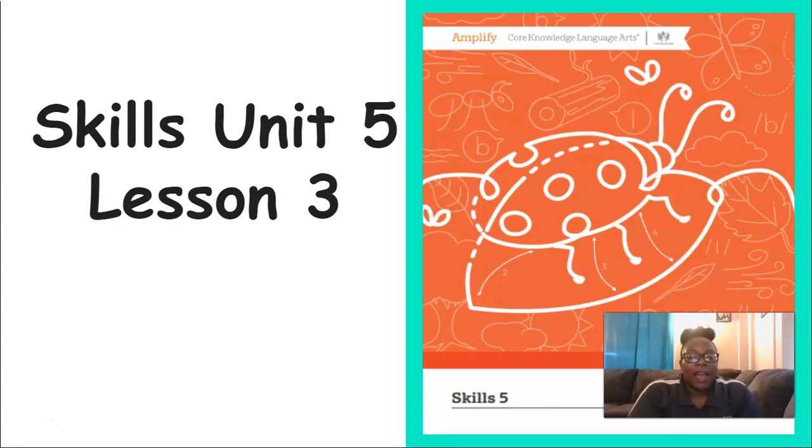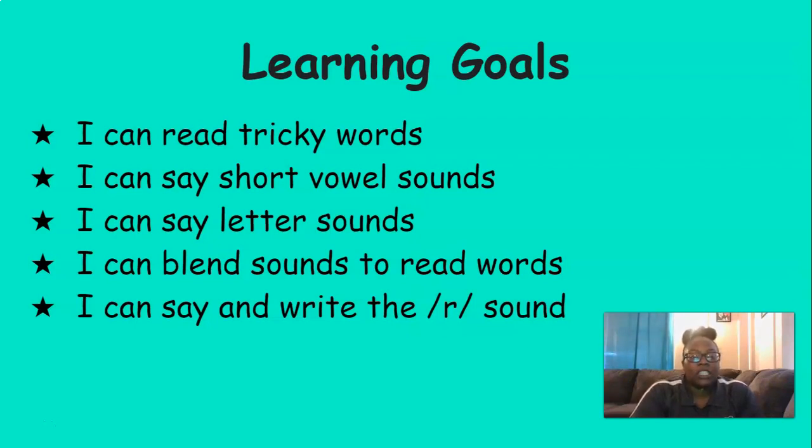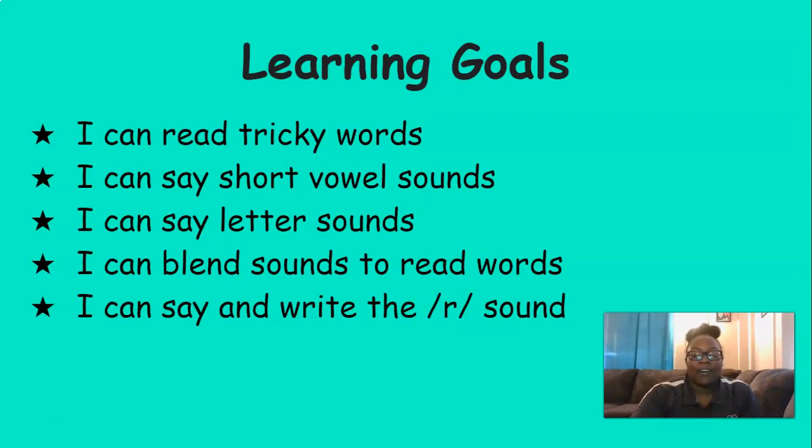And by the end of this lesson today, you should be able to read the tricky words, say short vowel sounds, say letter sounds, blend sounds to read words, and say the er sound and write the er sound.